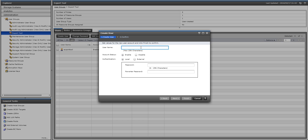I'm going to give it a username of test user and then it asks if I want the account enabled or disabled. Obviously, I want it enabled.